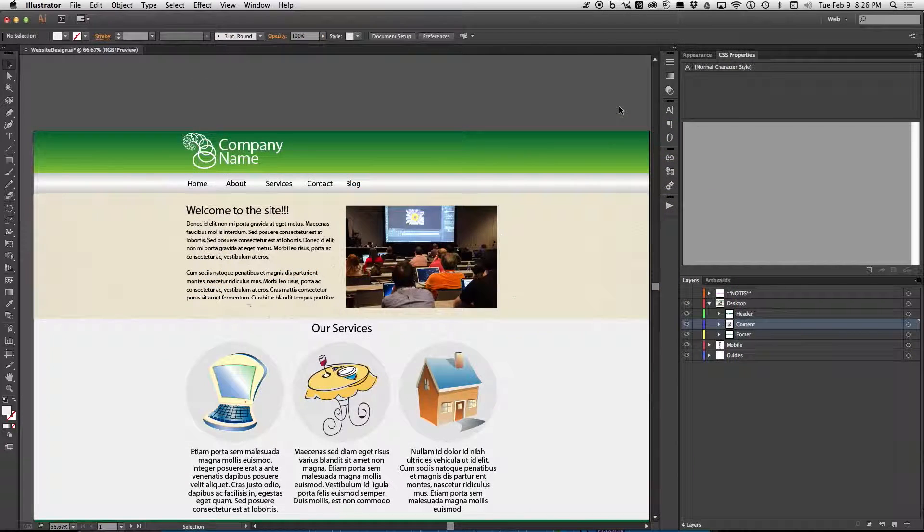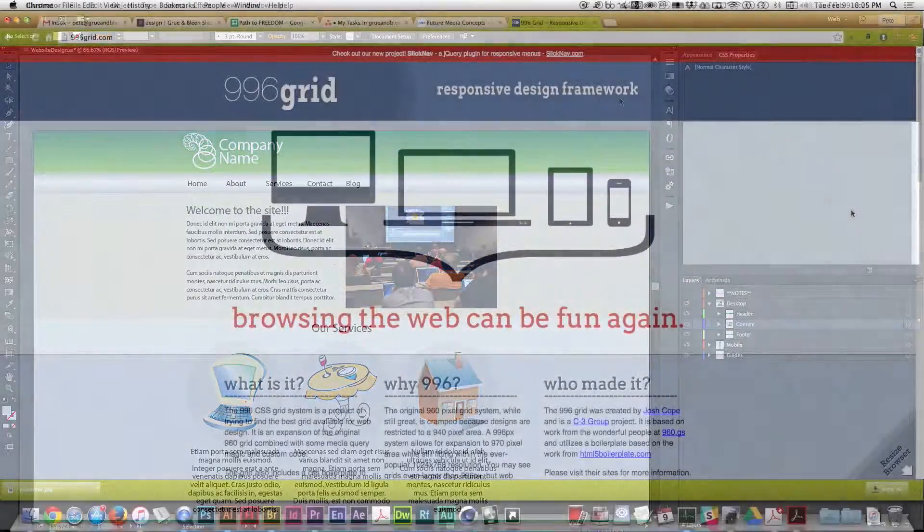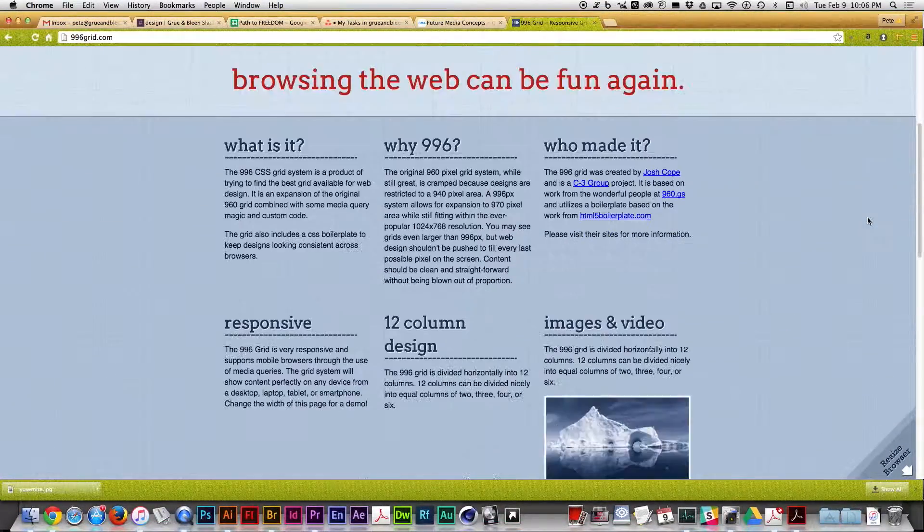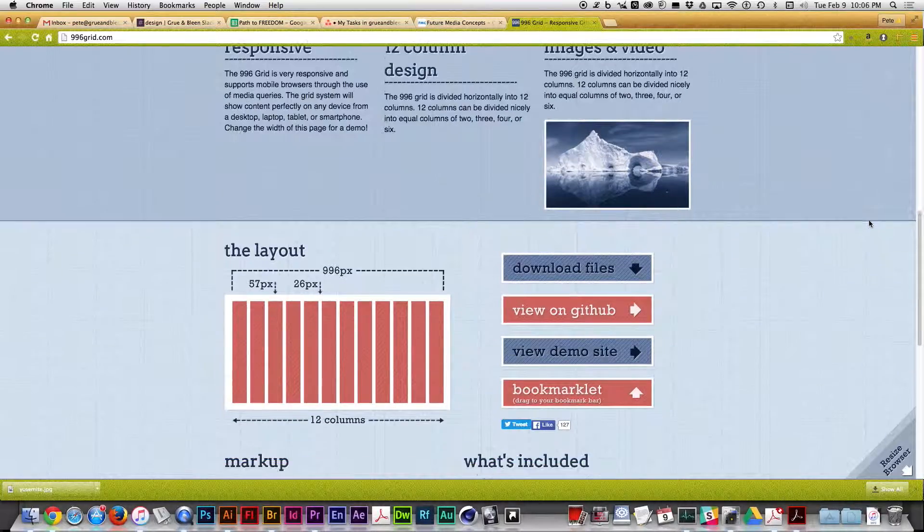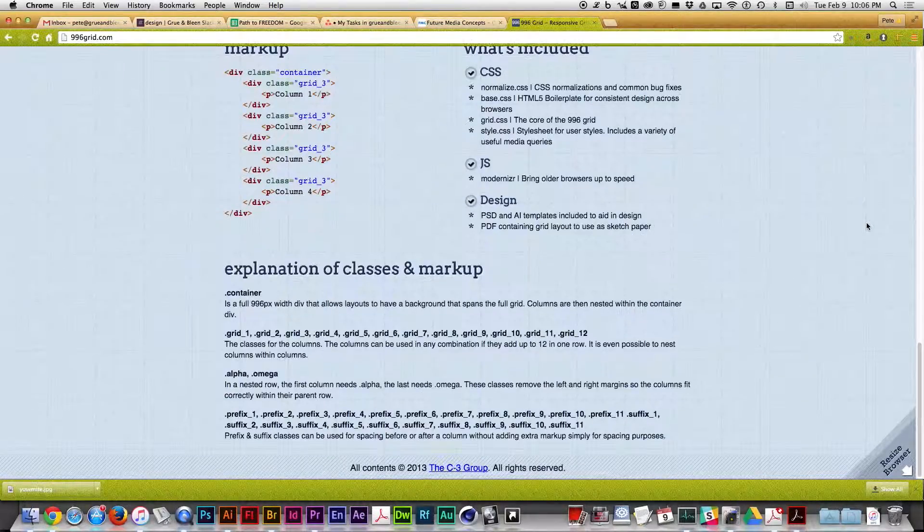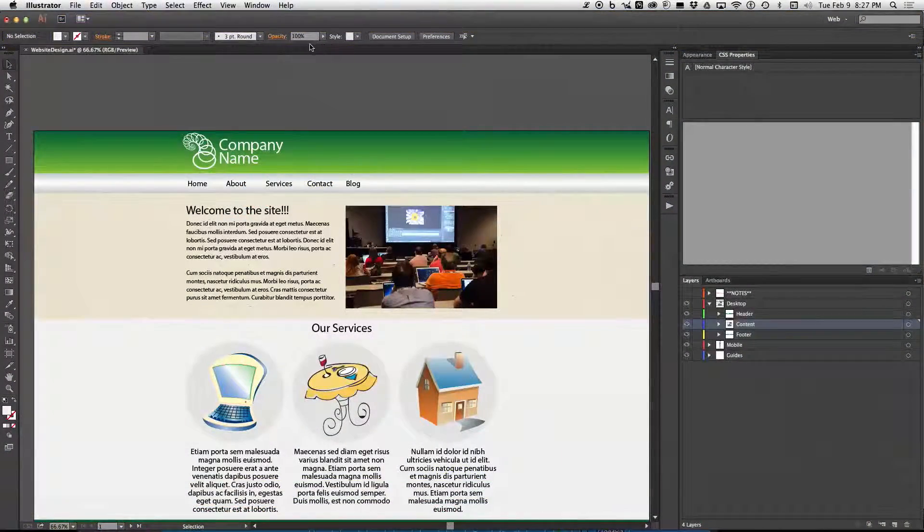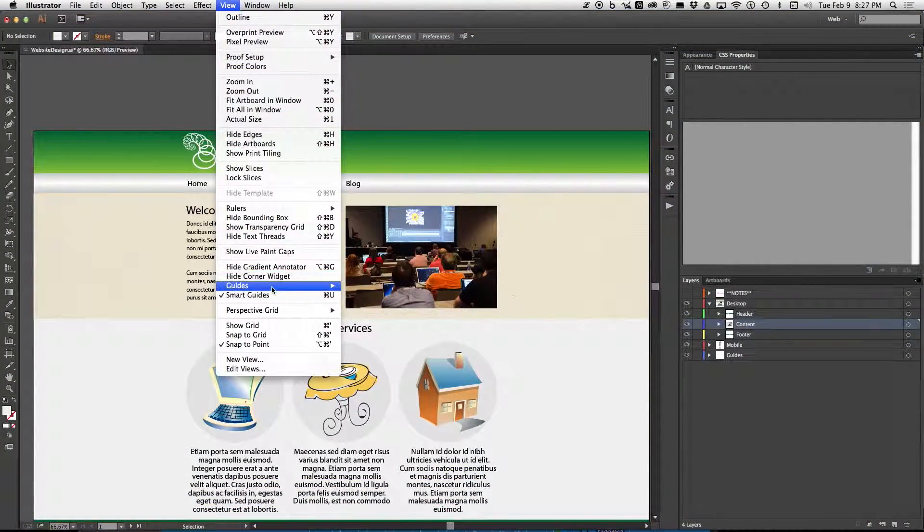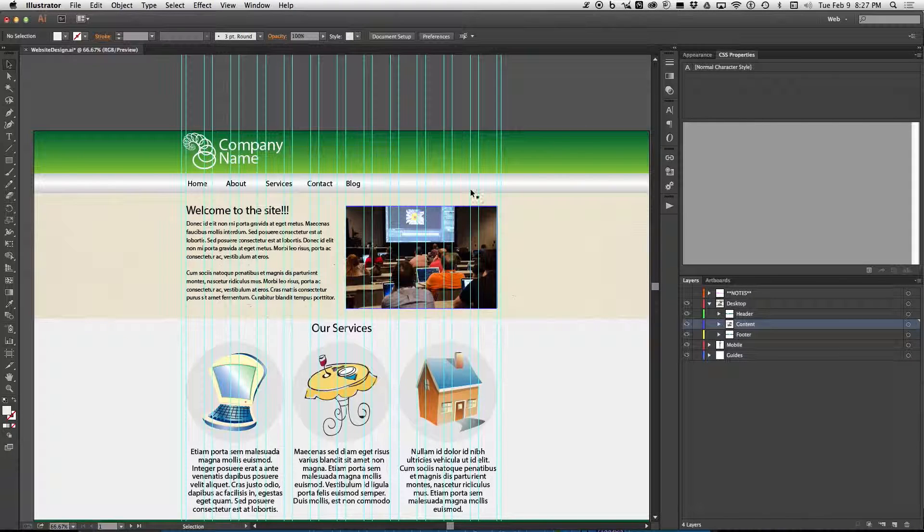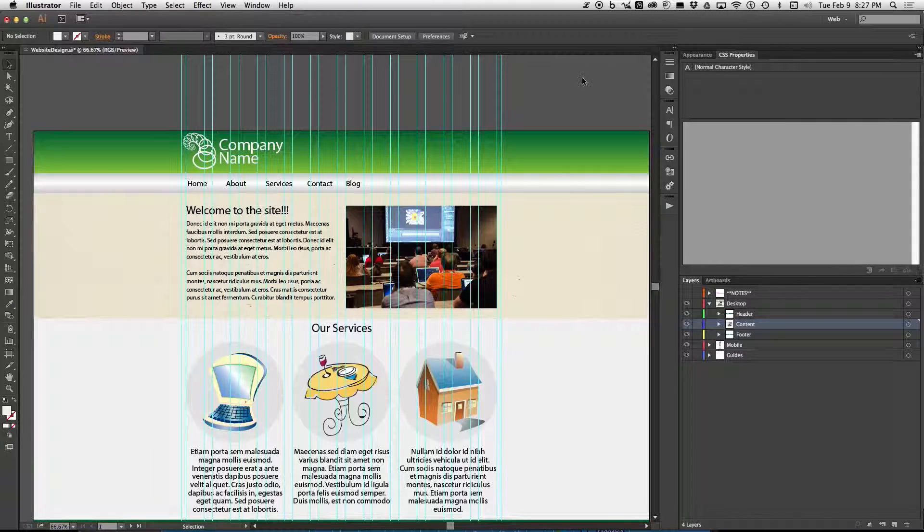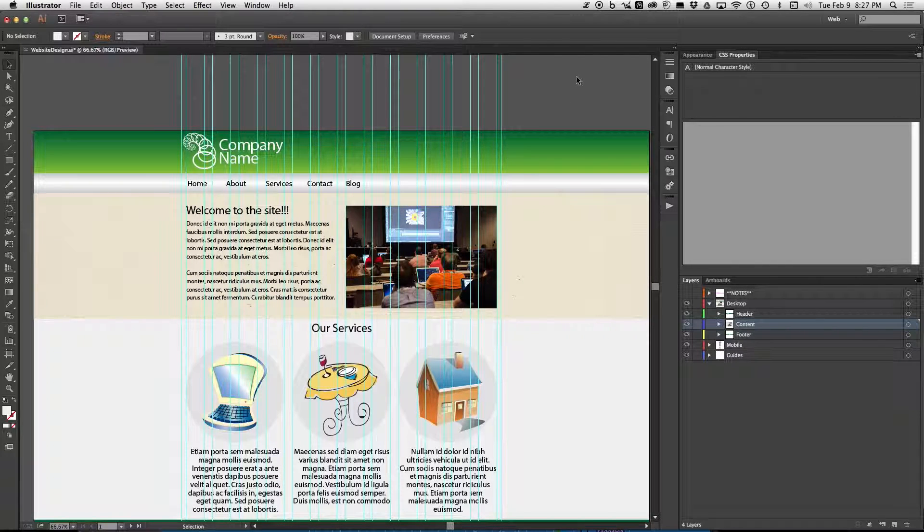Okay now there is one more thing and that is that sometimes the designer will use a grid system to design their site and this is very useful for responsive purposes. Now to view the guides that they used in their file you need to go to view guides show guides and now you will see the column system that they used to place their objects.